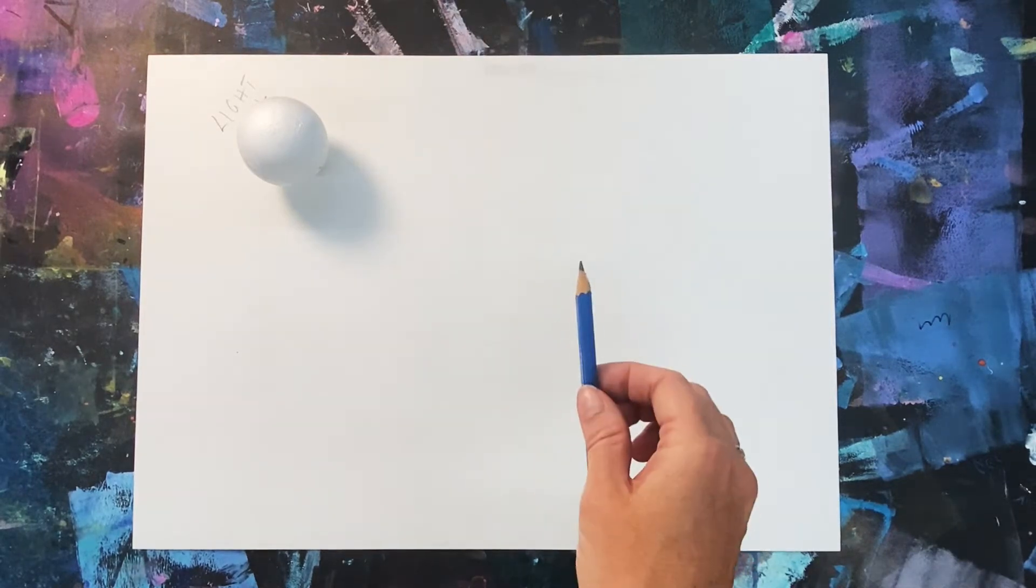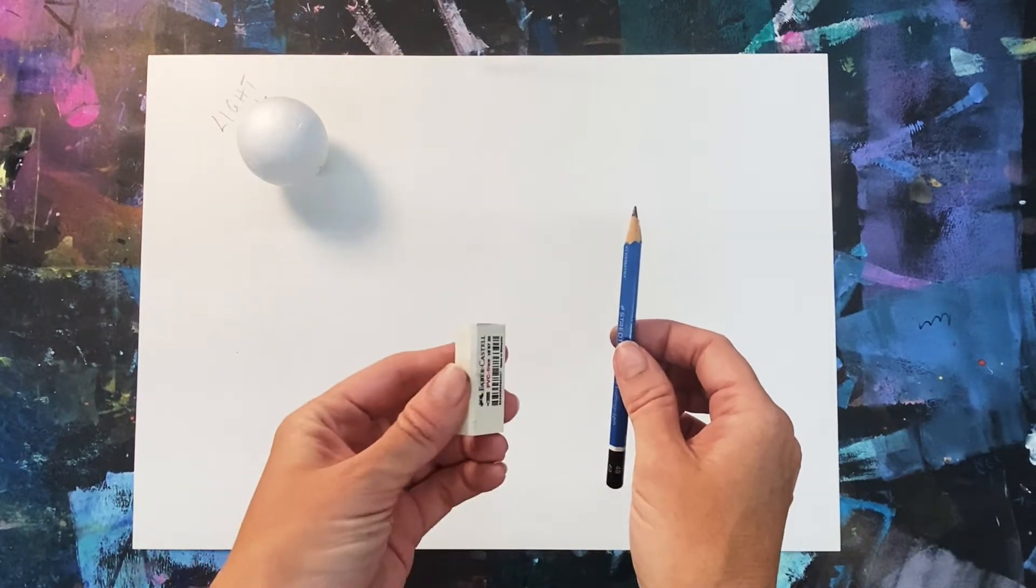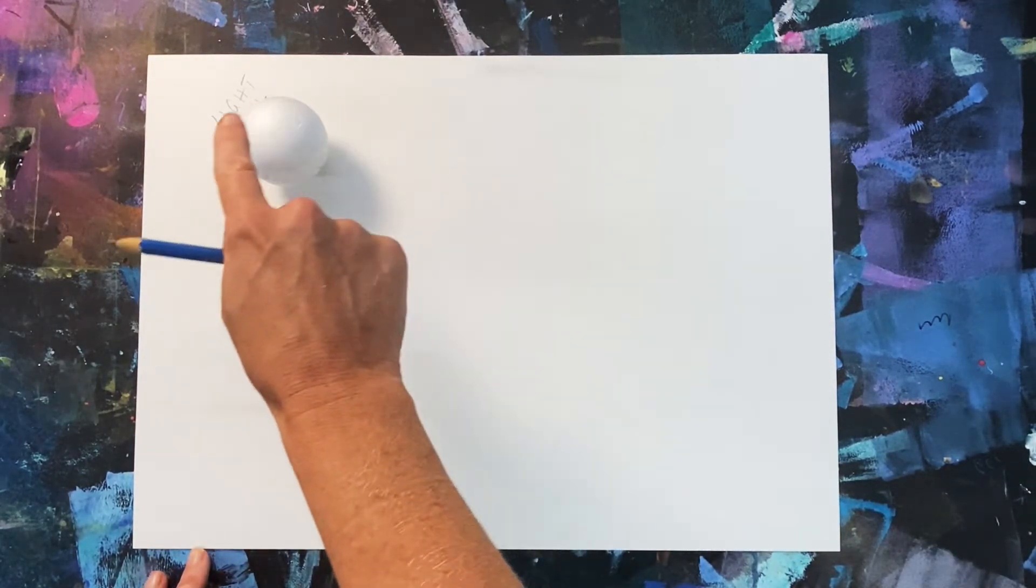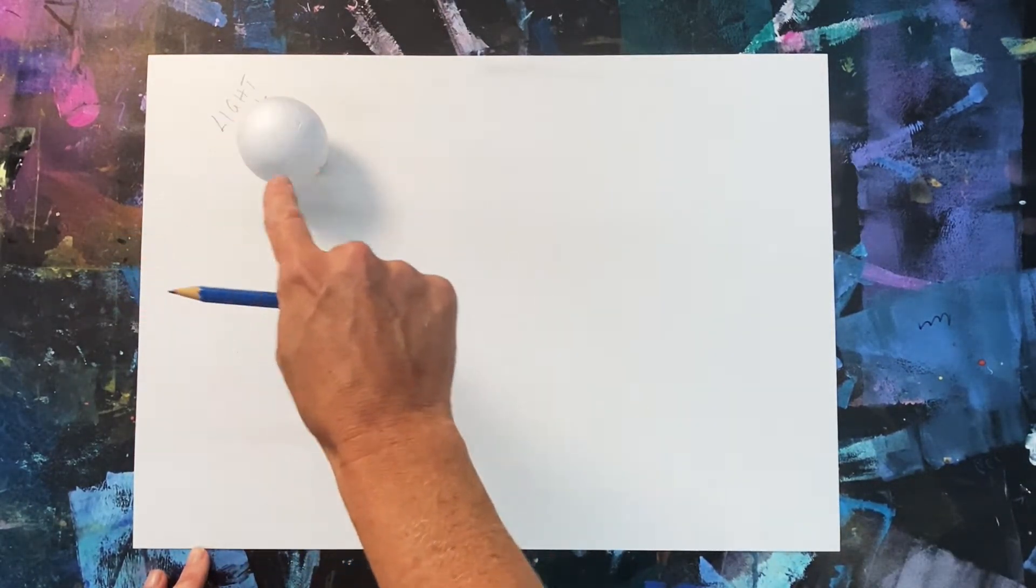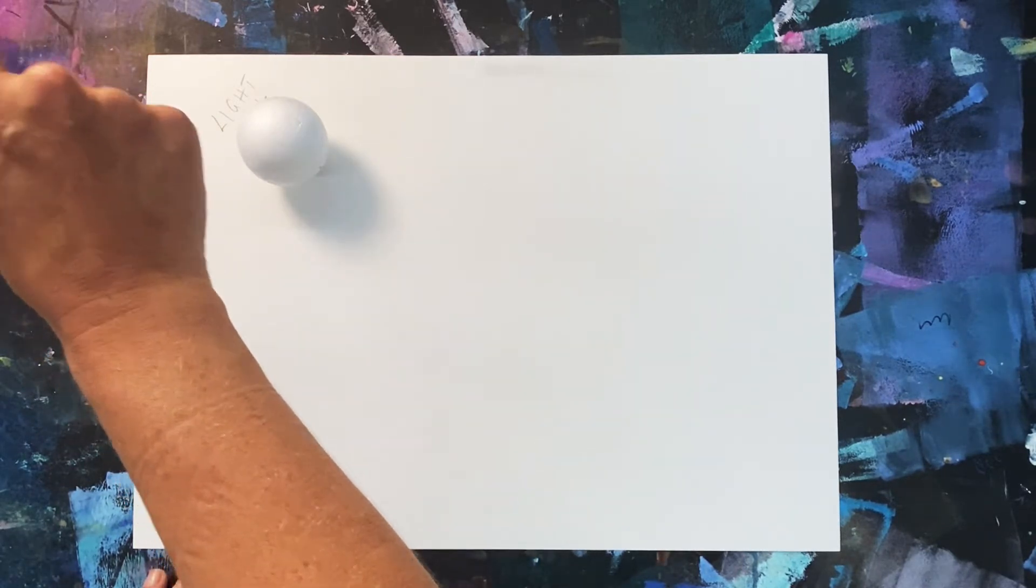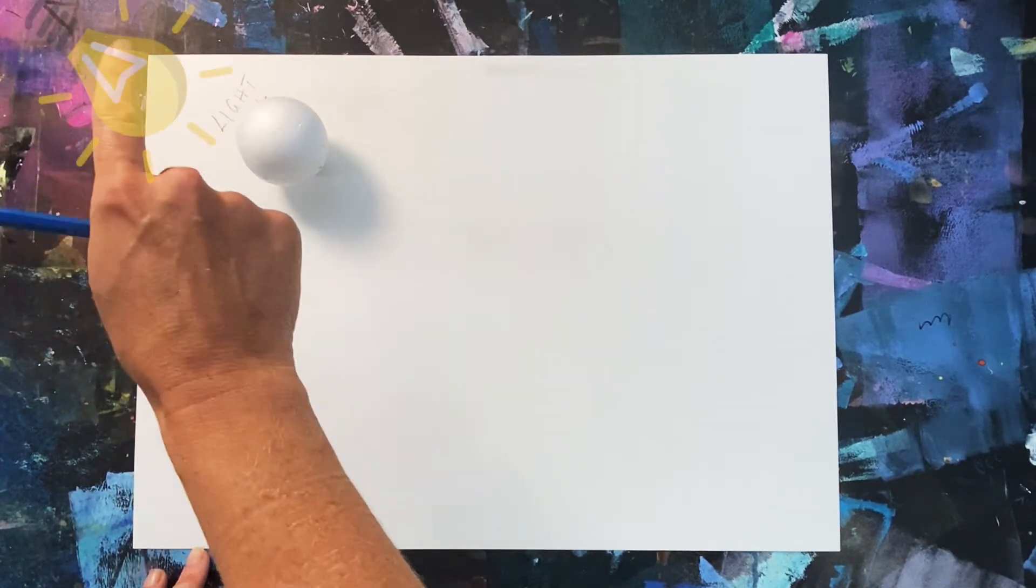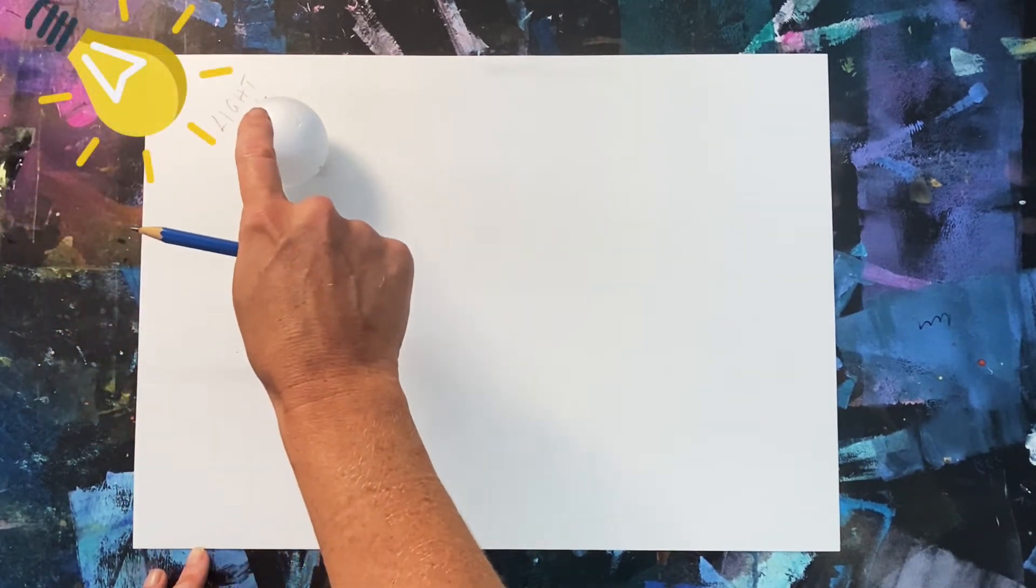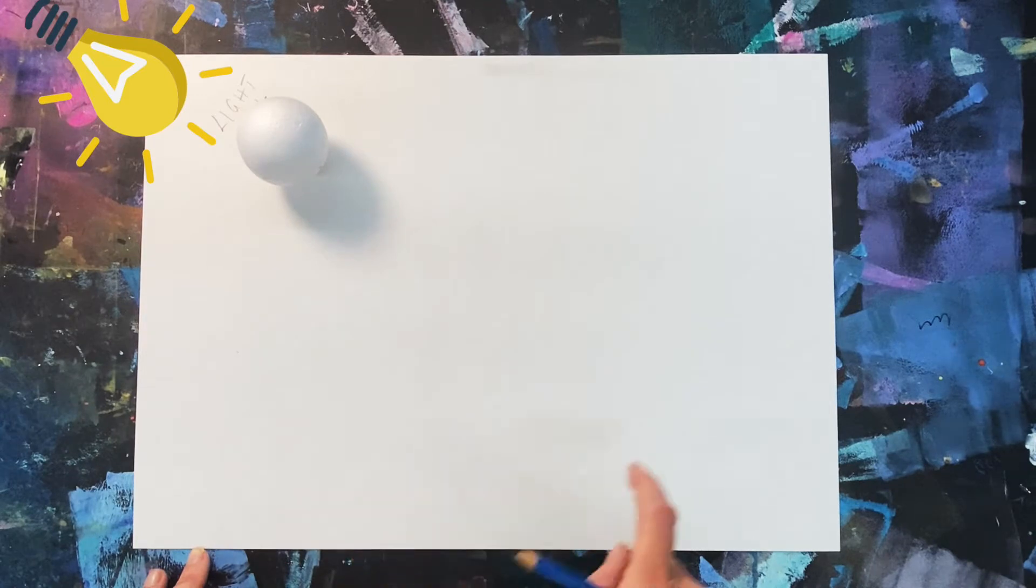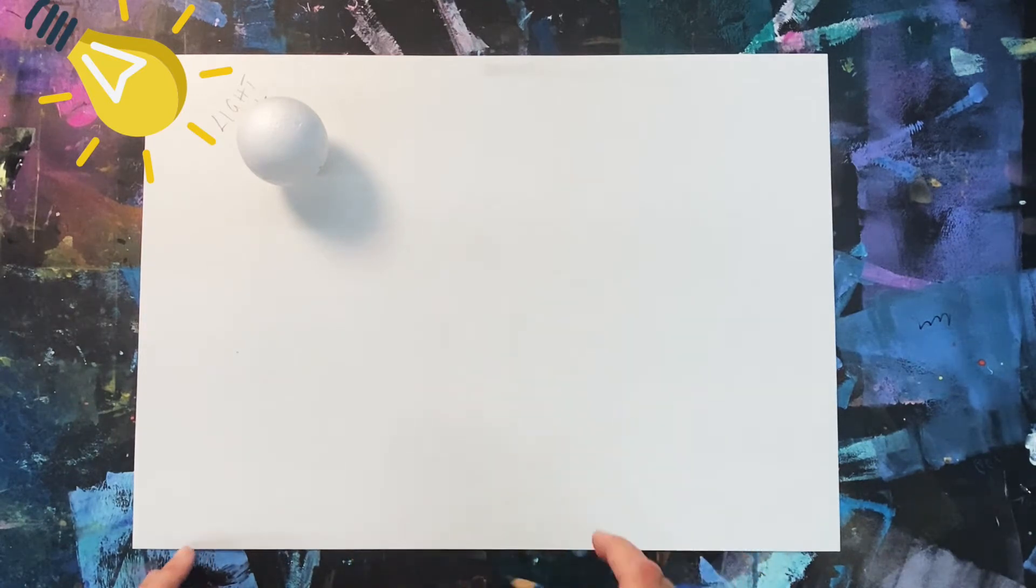Today we're going to use shading techniques to show the dark and light values in our drawing. We'll need a pencil, an eraser, some paper and a ball or sphere, and a light source so that we can see where the light is and the dark is on our shape.